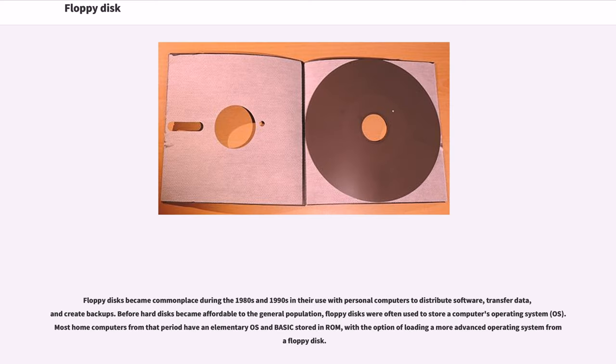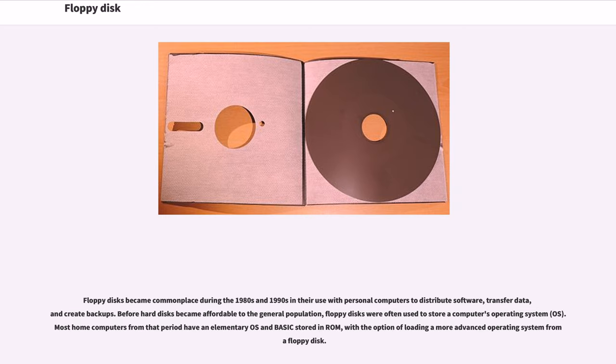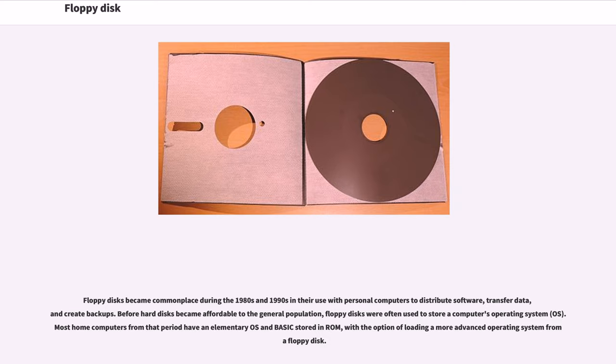Floppy disks became commonplace during the 1980s and 1990s in their use with personal computers to distribute software, transfer data, and create backups. Before hard disks became affordable to the general population, floppy disks were often used to store a computer's operating system. Most home computers from that period have an elementary OS and BASIC stored in ROM, with the option of loading a more advanced operating system from a floppy disk.